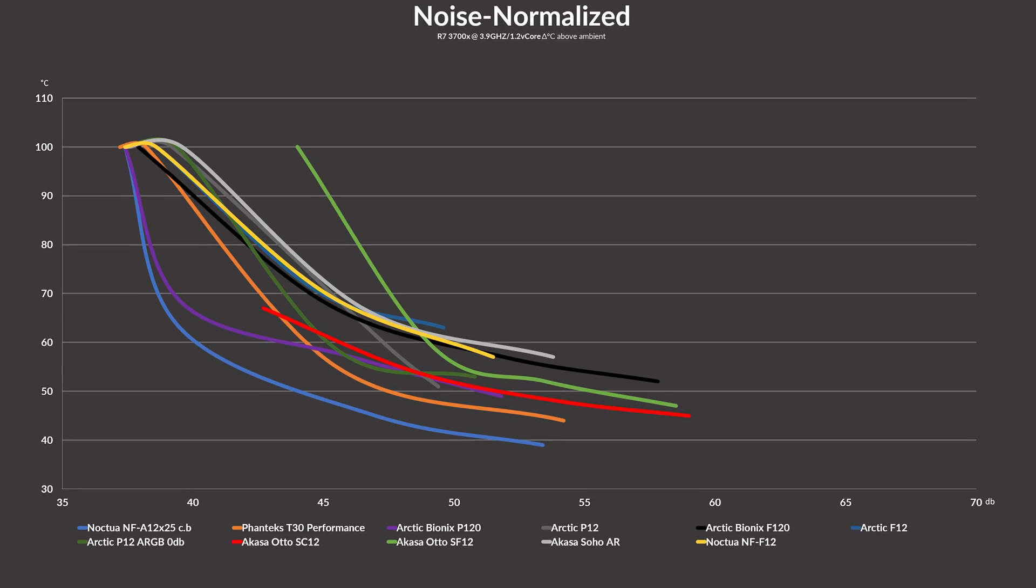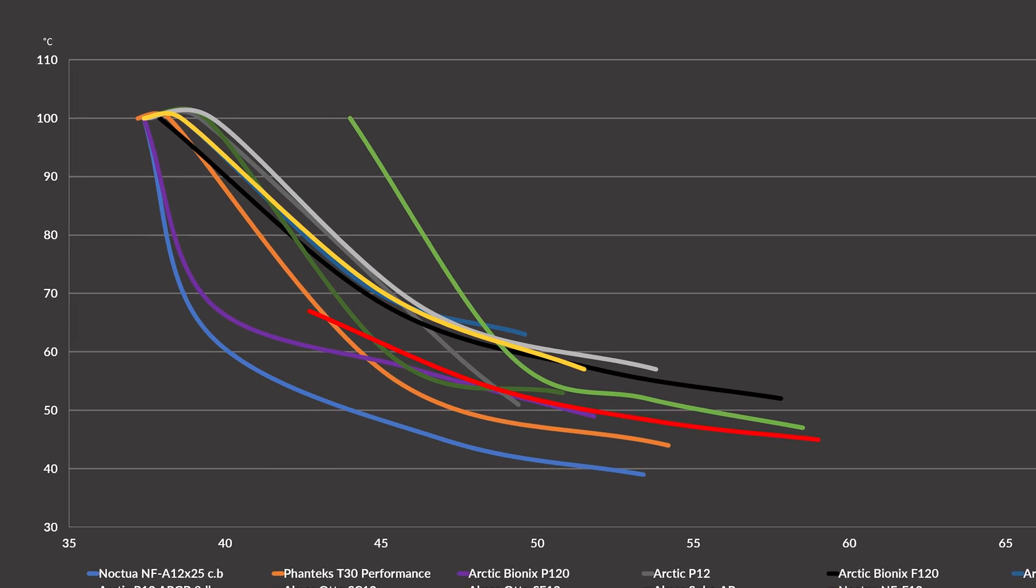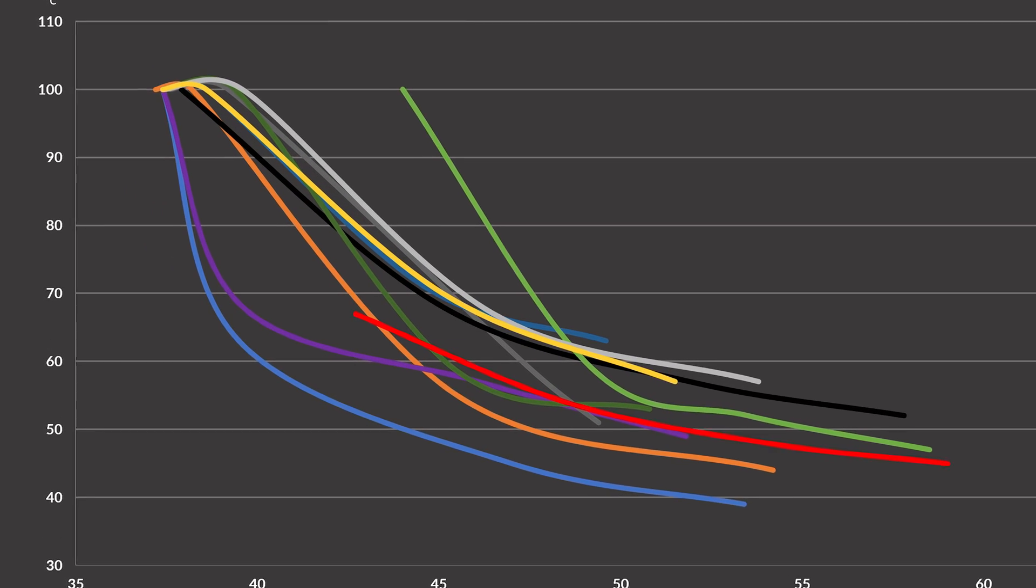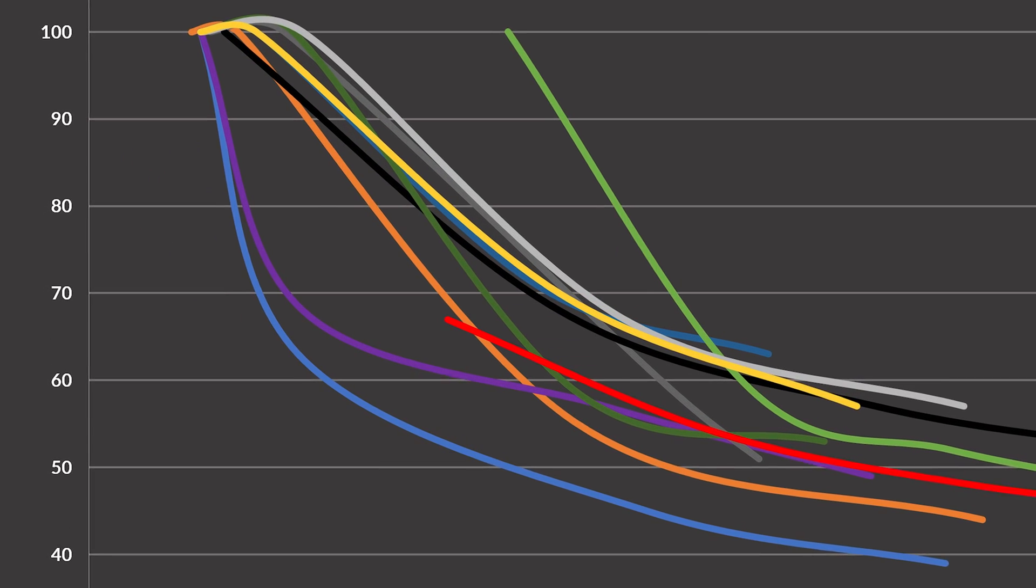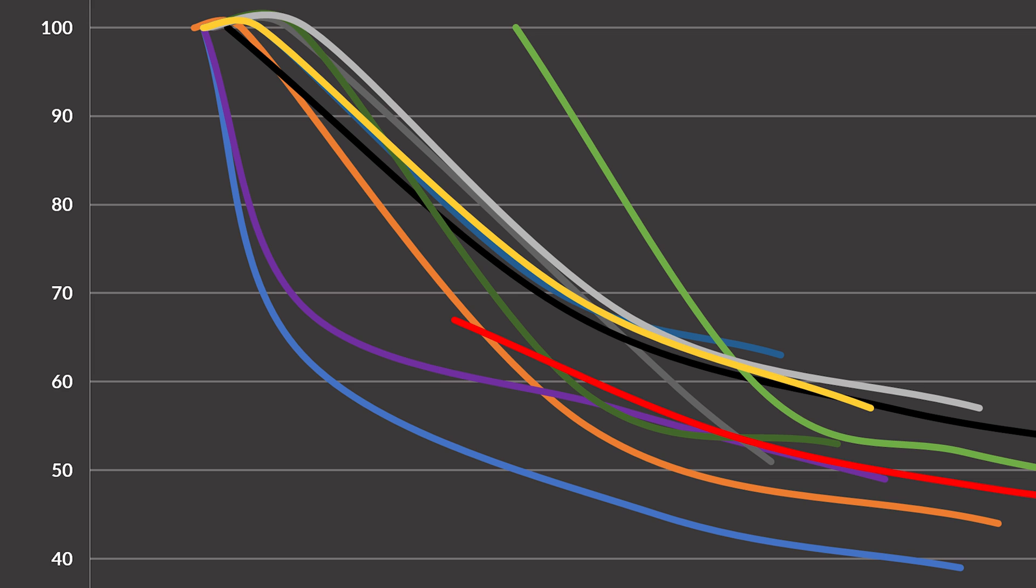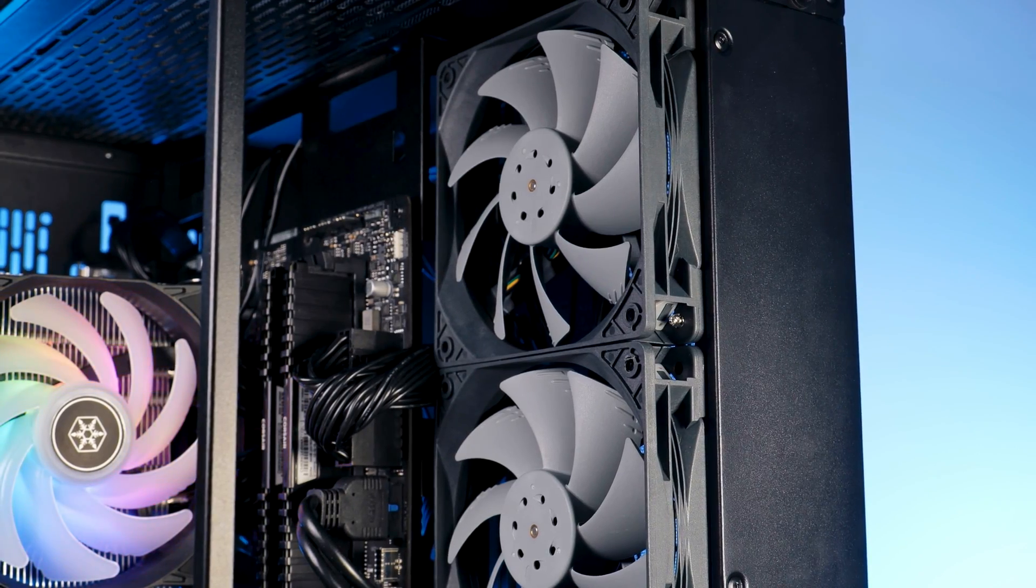However, if we look very close, there is actually a tiny tiny moment at which the SC12 is able to outperform a Phanteks T30 in its performance mode. Sure, it's just a mini-segment, but still, better is better, so it's not that bad at all.